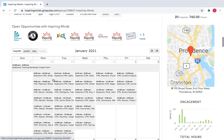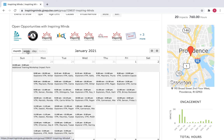You will also find all of the schools we're currently partnered with, as well as our event calendar. This one is just for January 2021, but you can toggle the switches to change the month, and you can also toggle the buttons to view the calendar in a week or day format, whatever works best for you.